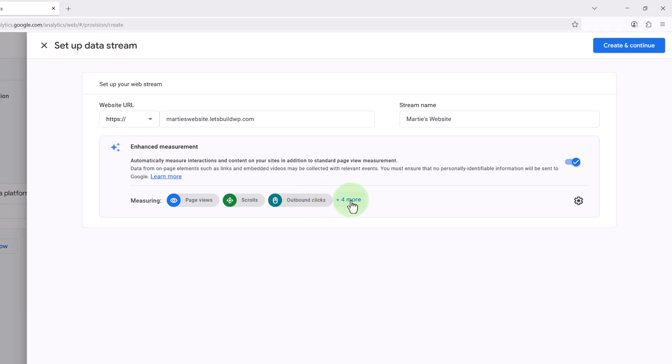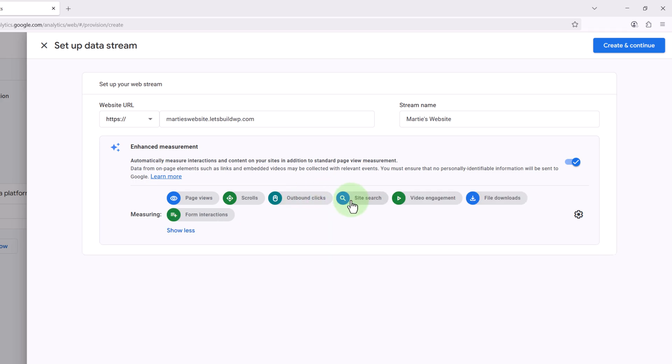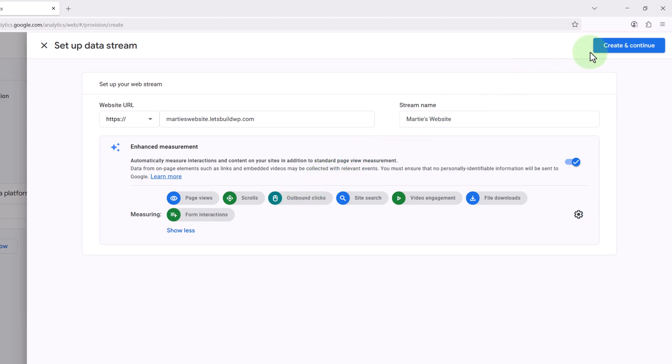And if we click here we can see these are site search, video engagement, file downloads, and form interactions, and we want to leave all of these turned on. Then once we're done here we're going to click Create and Continue in the top right.